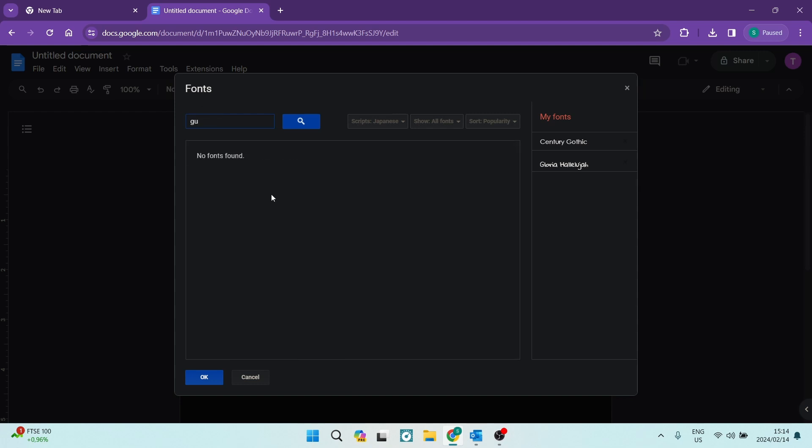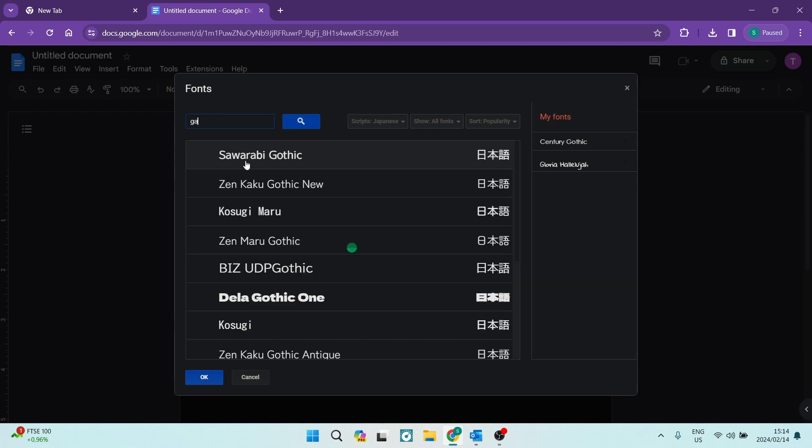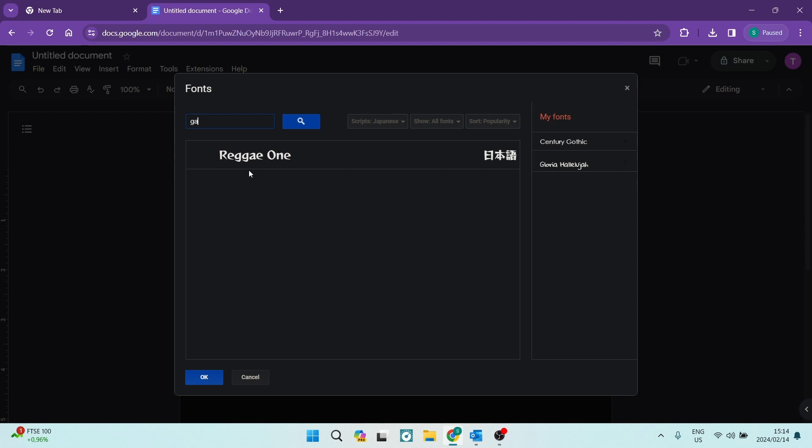And you can see here that this is what the font looks like. Now to actually use this font you're just going to click on it. Now once you've clicked on it, you'll see it is now highlighted in blue. You can see that there is a check mark next to it.